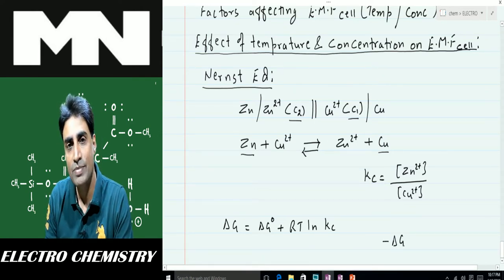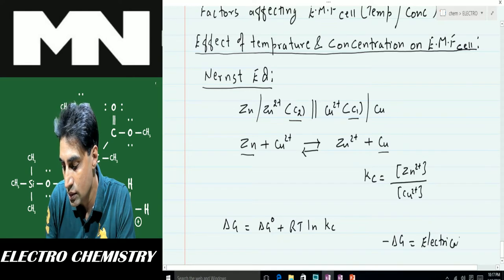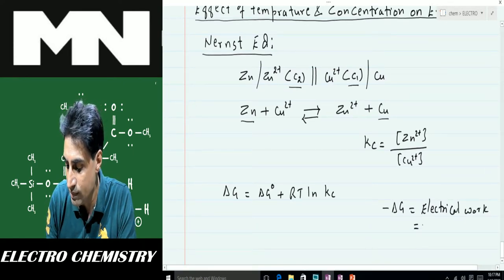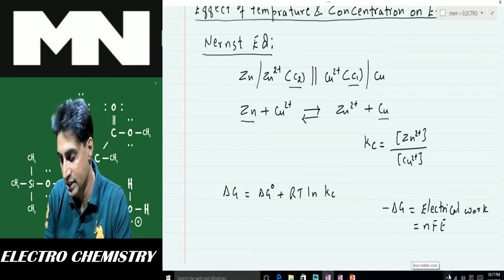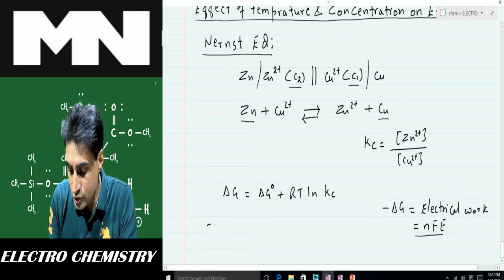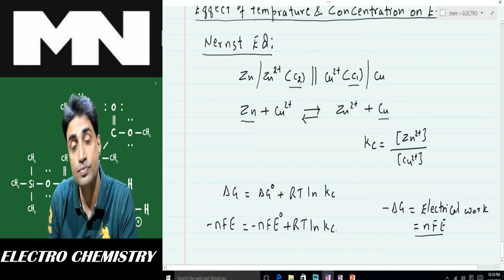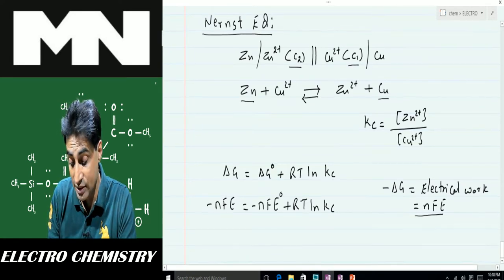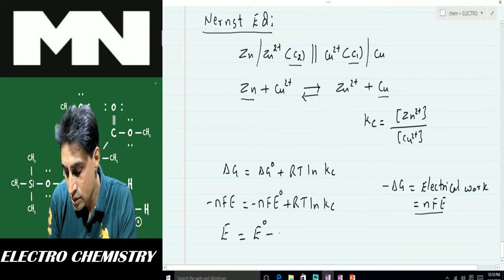So we can write: −ΔG = electrical work = nFE, where n is the number of moles of electrons transferred, F is Faraday's constant, and E is the EMF of the cell. Substituting into the thermodynamic equation gives: −nFE = −nFE° + RT ln Kc. Changing all signs and dividing through by nF, we get: E = E° − (RT / nF) ln Kc.